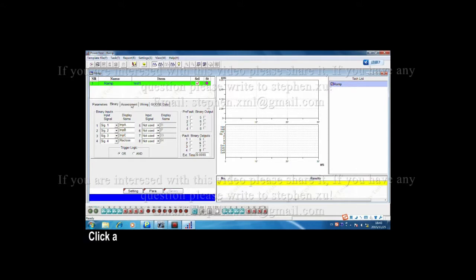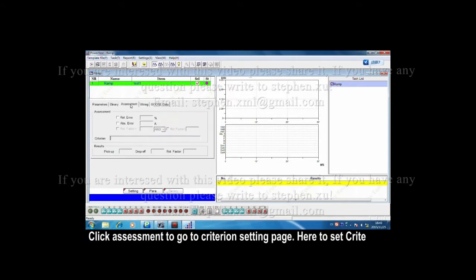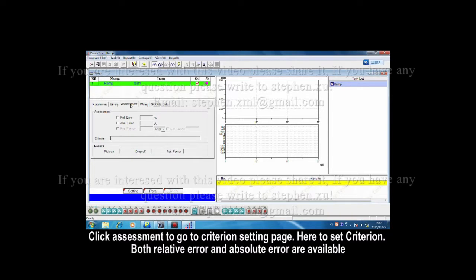Click assessment to go to the criterion setting page. Here, to set criterion. Both relative error and absolute error are available.